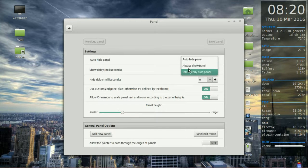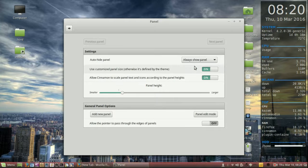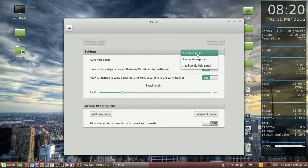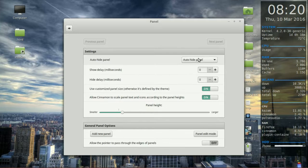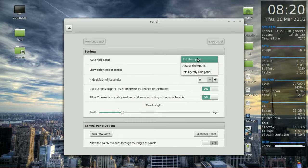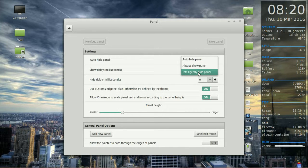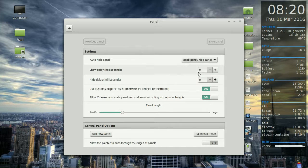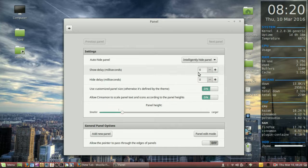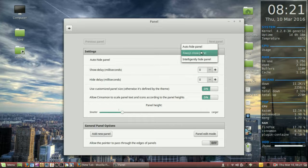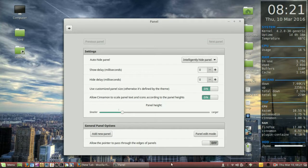Of course mine's already set up, but it would currently be on always show panel. You can switch to auto-hide panel or you can switch to intelligently hide panel. Now if you use this one it's fairly similar to auto-hide panel, it's just got a bit of a delay.